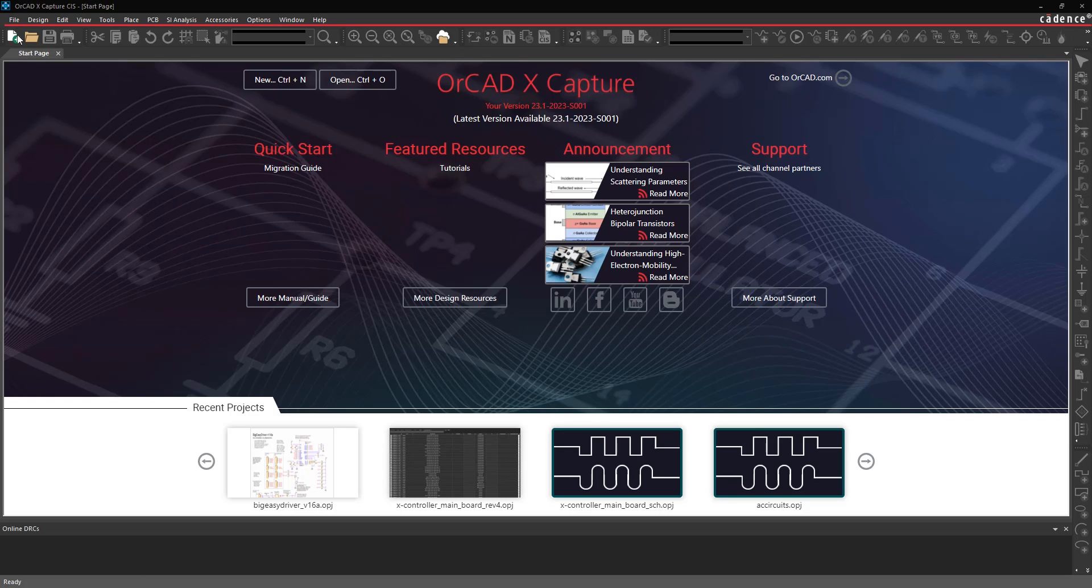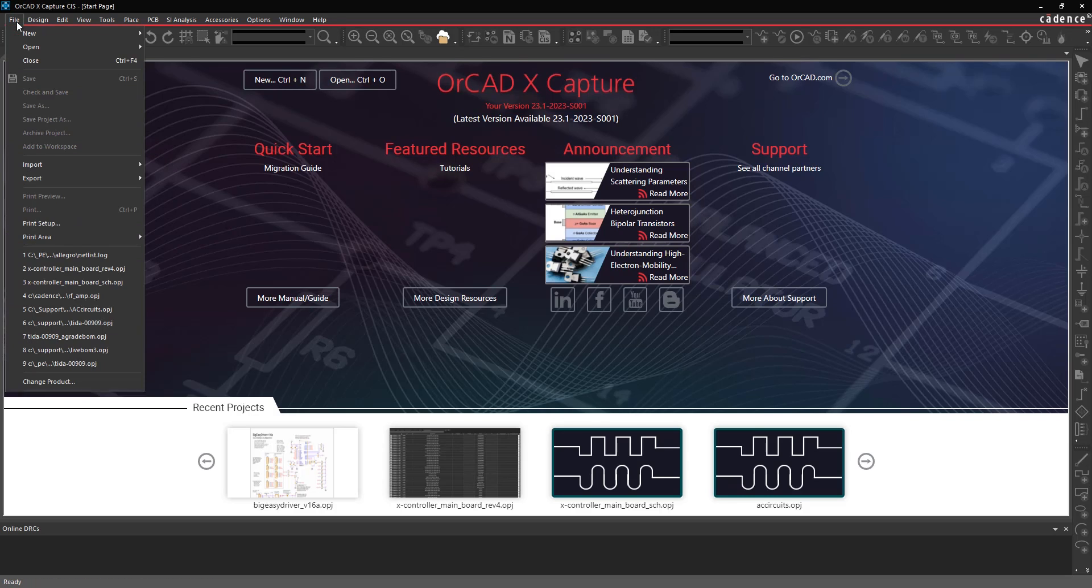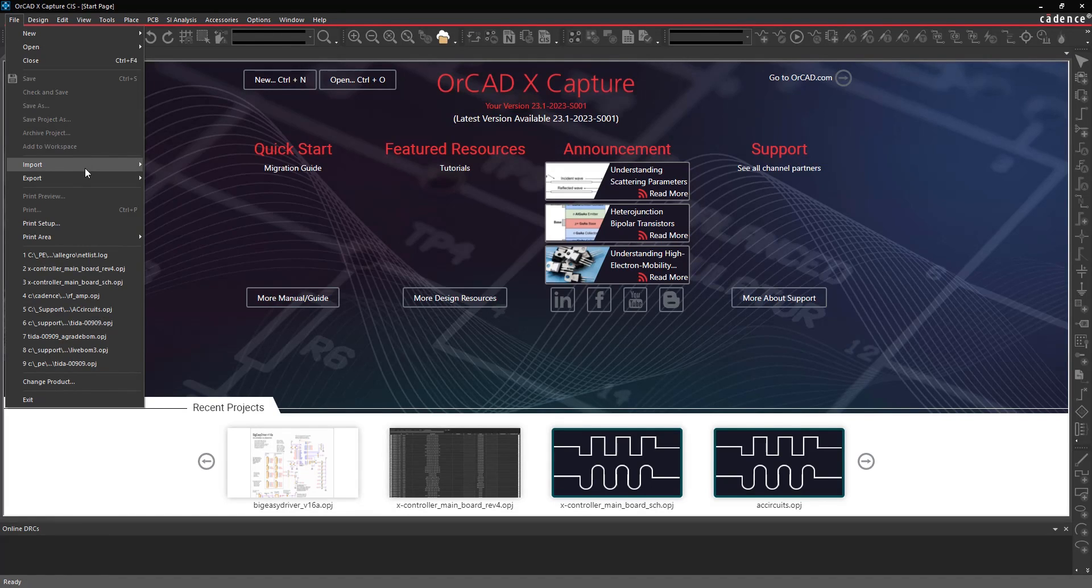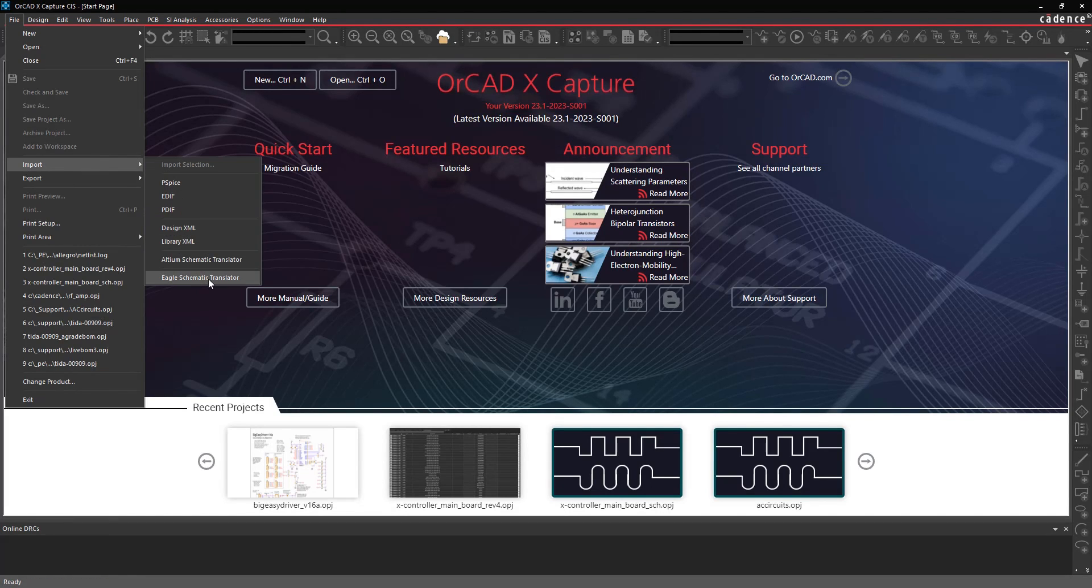So first, starting from OrCAD X Capture, under the File menu, you'll have your Import Options, and under Import, you can choose Eagle Schematic Translator.